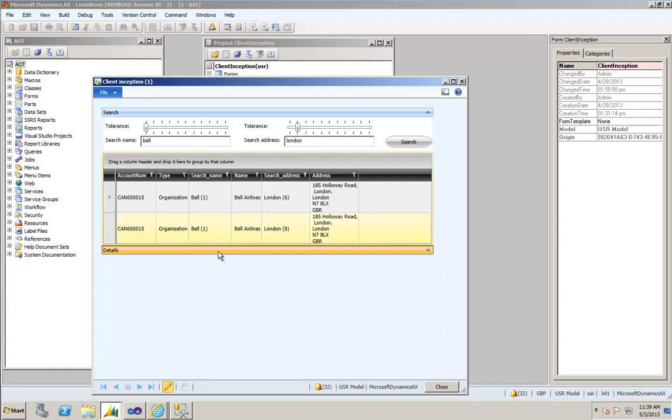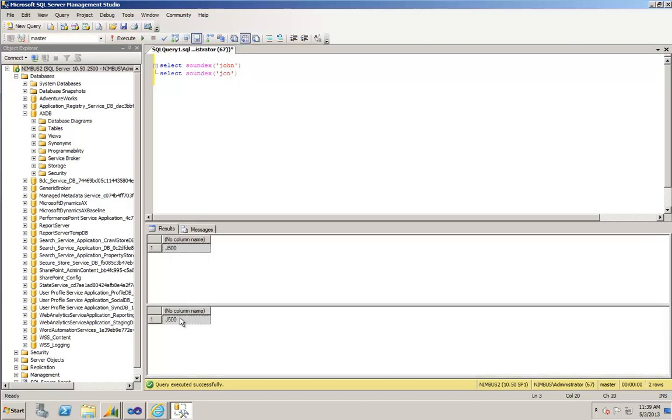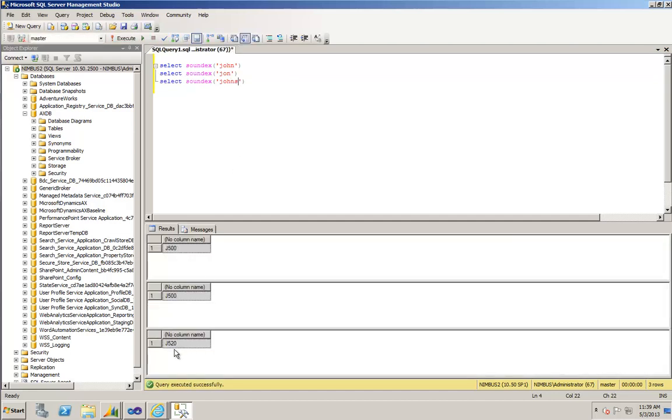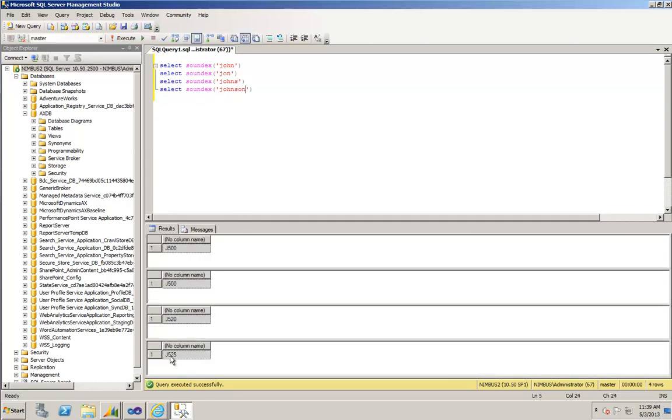Where this is most useful is when you have similar sounding names. So for example, the Soundex for John is J500. The Soundex for a variant spelling of John is also J500. If I now type in John's, that's J520. Johnson is J525. So you can see as the variations go down the list and as the name gets extended, the variation codes start to get wider and wider apart. I'm going to be using the Soundex algorithm just to kind of isolate spelling differences and name extensions.